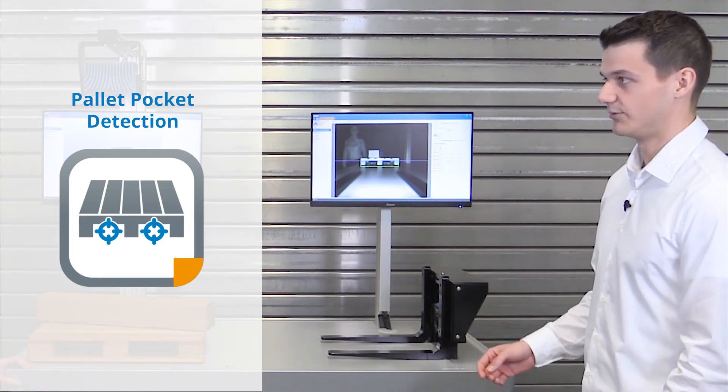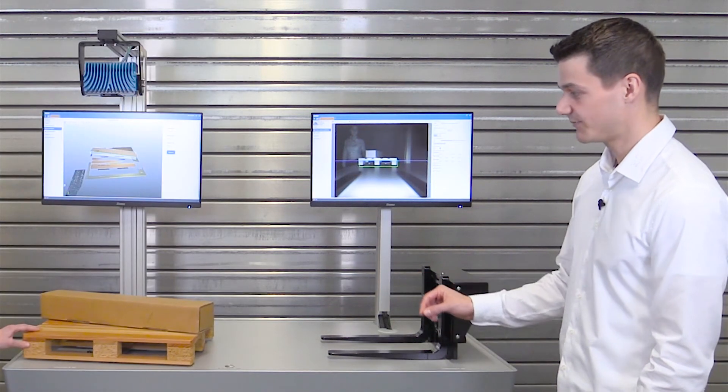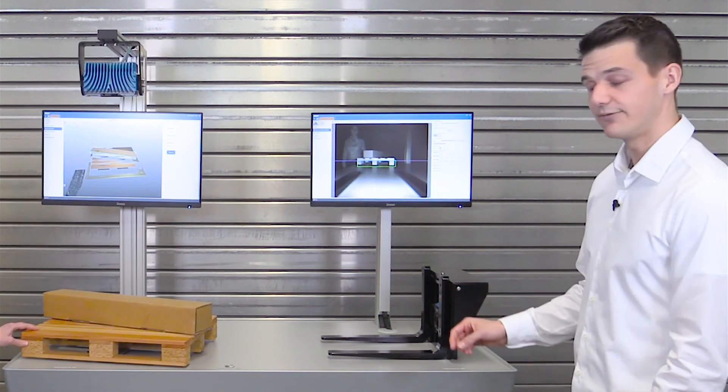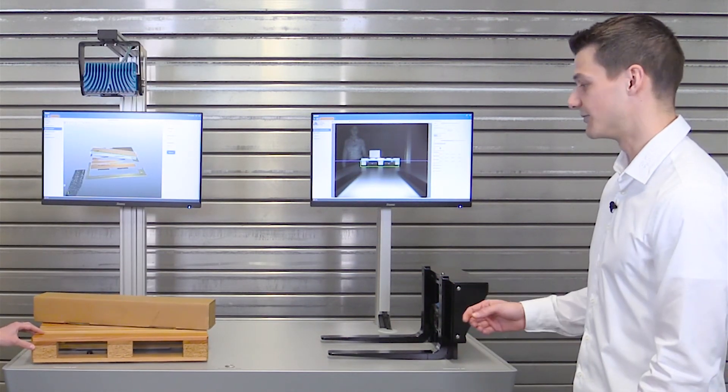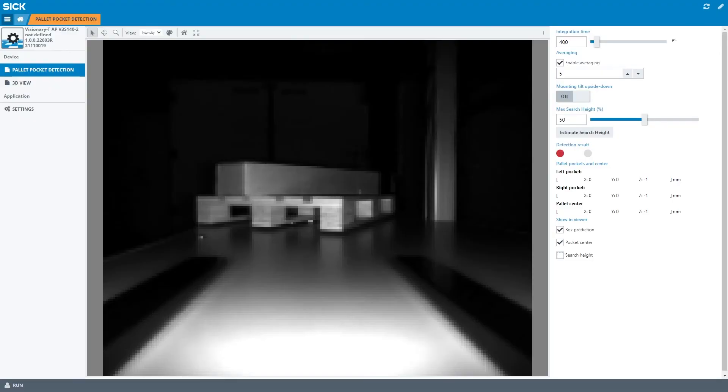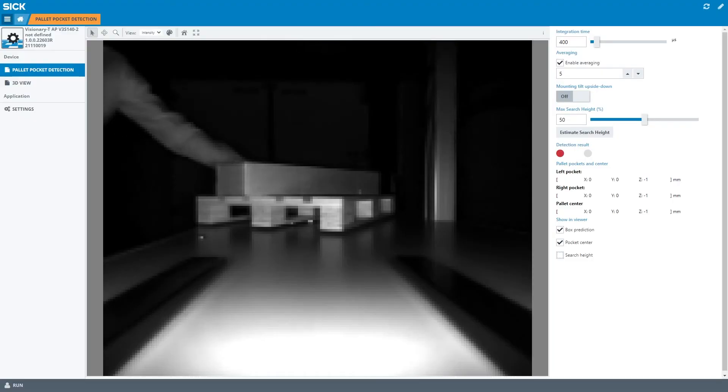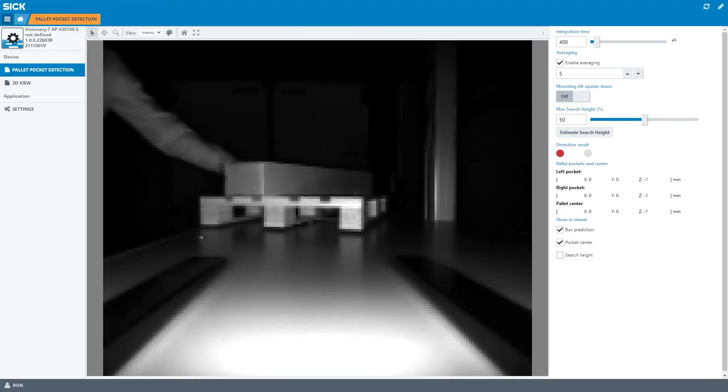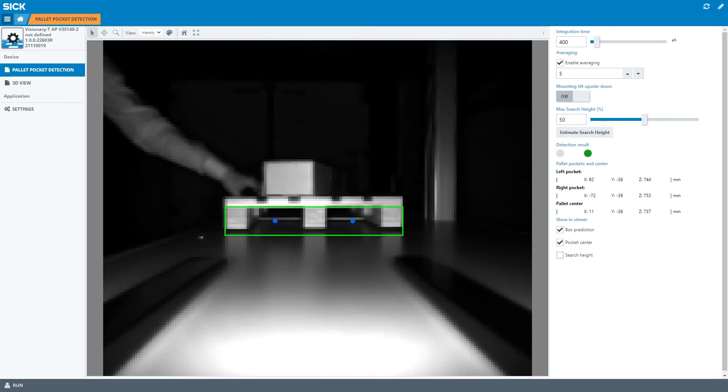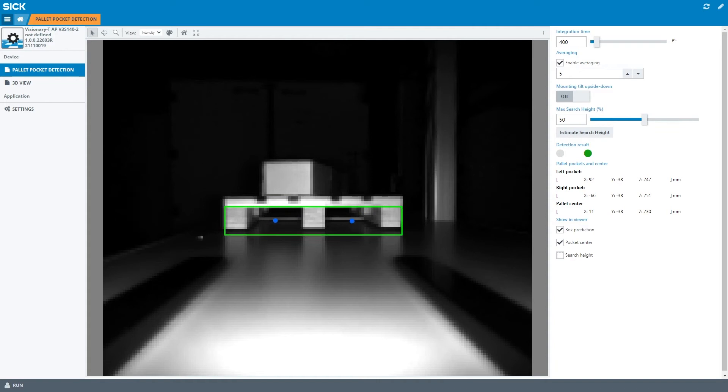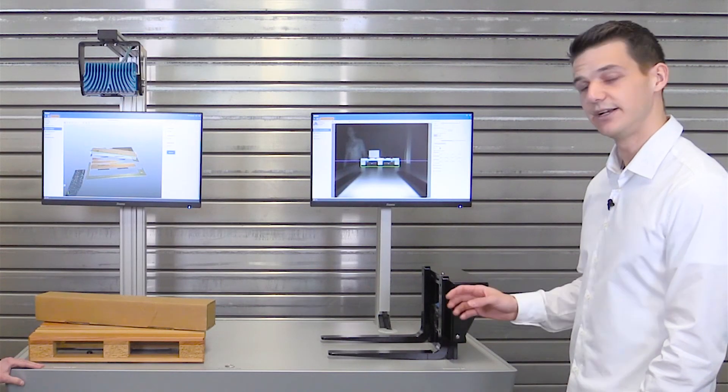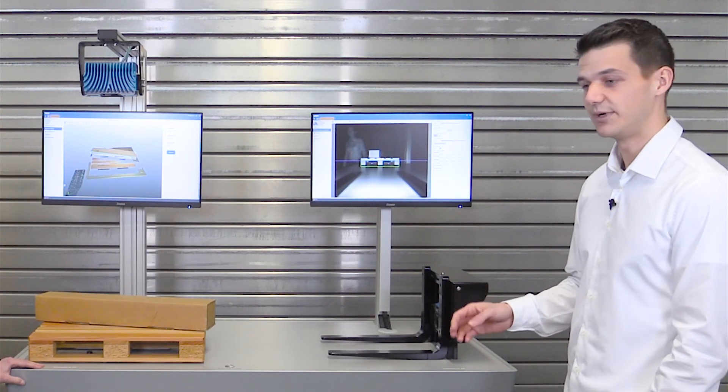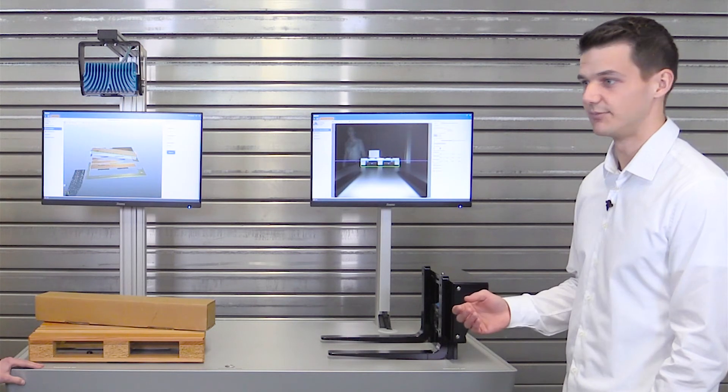The pallet pocket detection app helps to reliably pick up pallets. It uses time-of-flight technology to generate a 3D point cloud and calculate the coordinates of the pallet pockets. These coordinates are then sent to the vehicle controller, and the vehicle can perform fine positioning in front of the pallet.